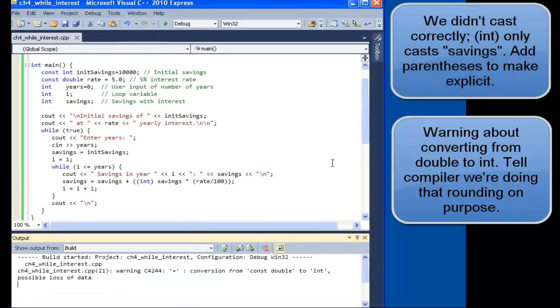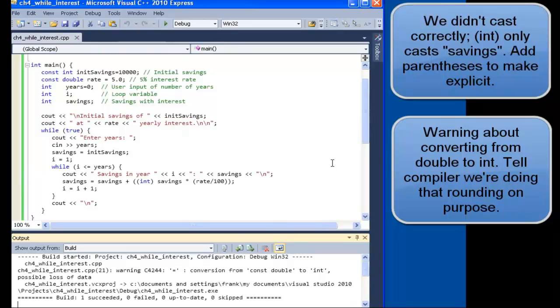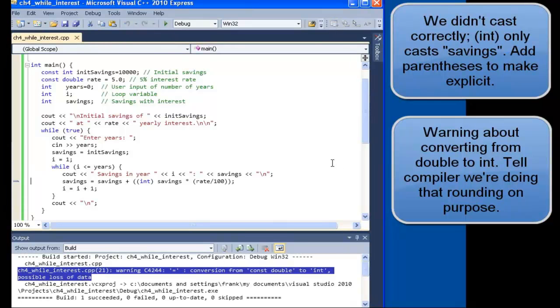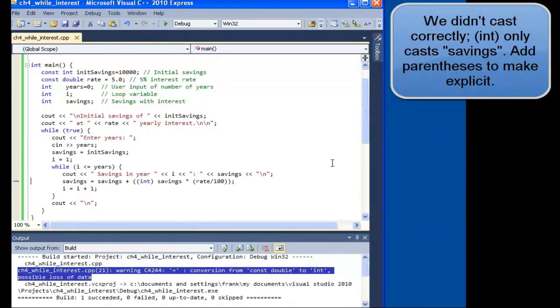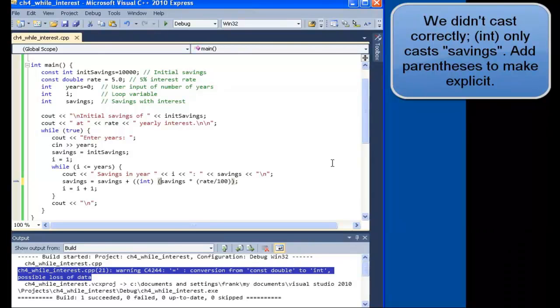And we still have a warning. Typecasting. Not typecasting. The entire expression, which is typecasting portion. So let's put parentheses around that expression.